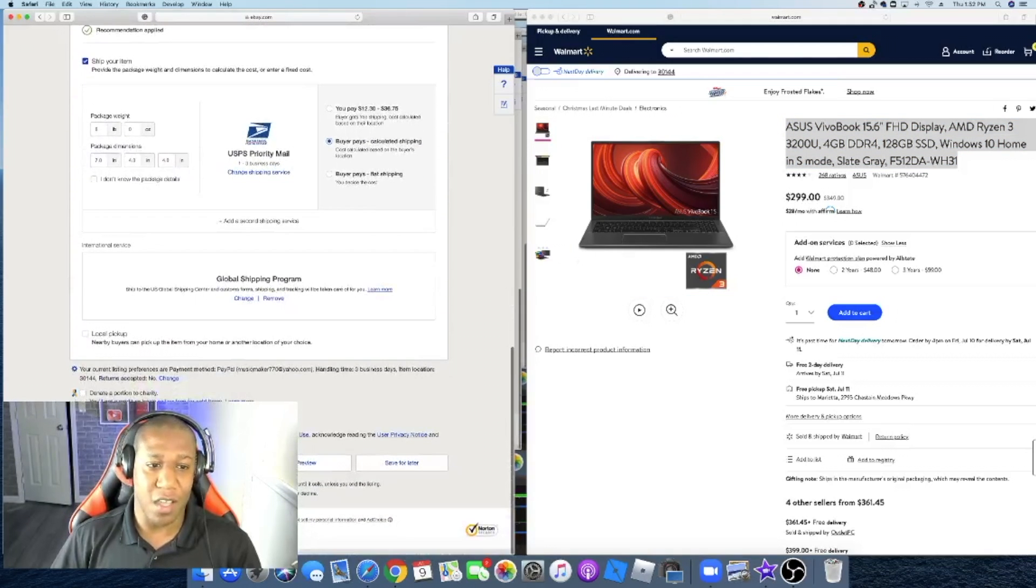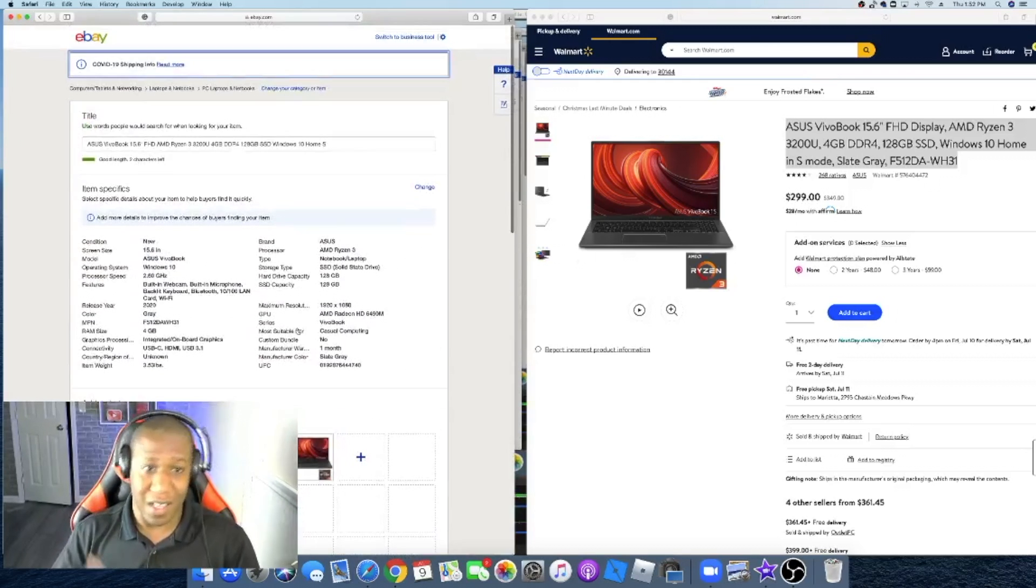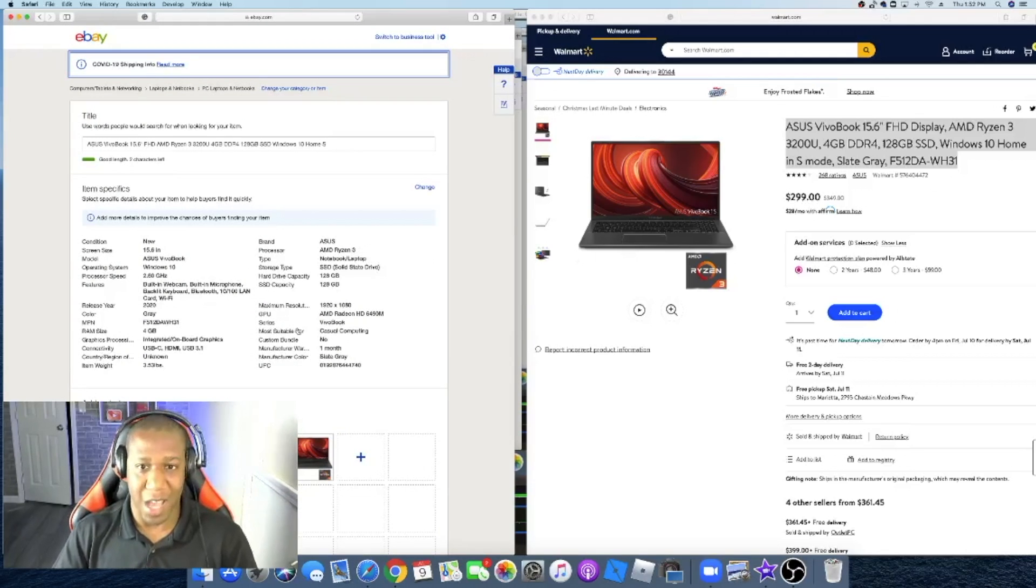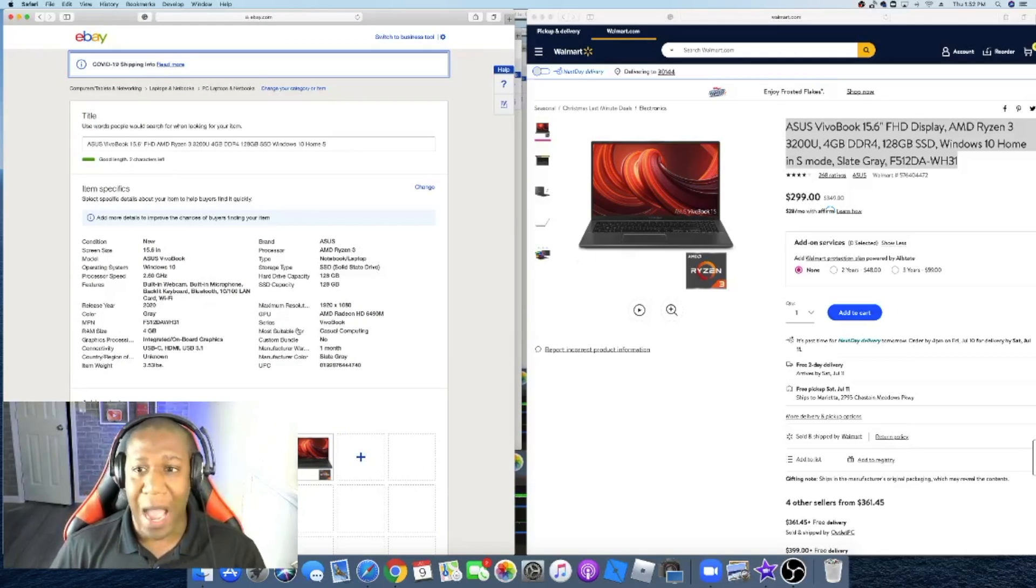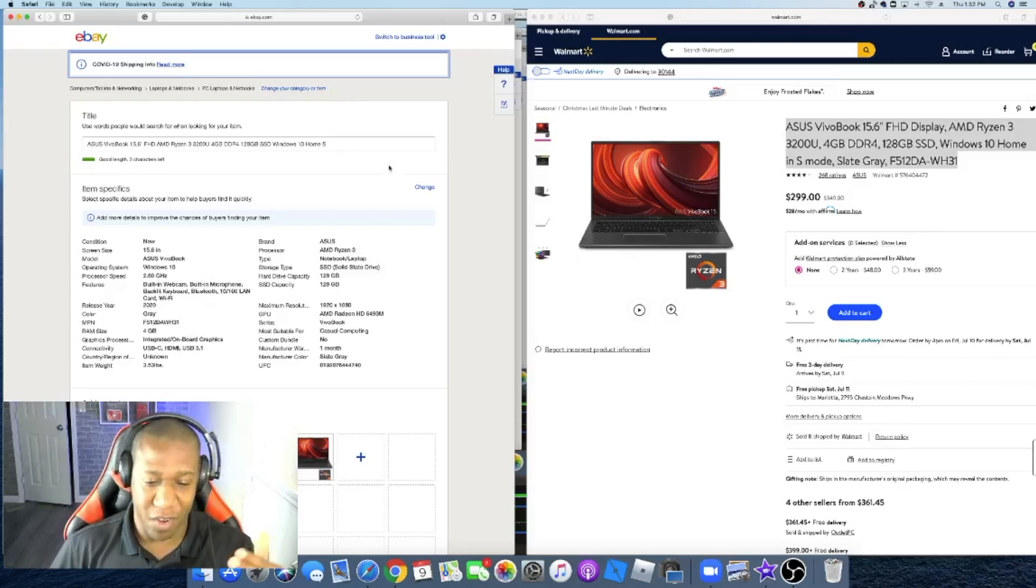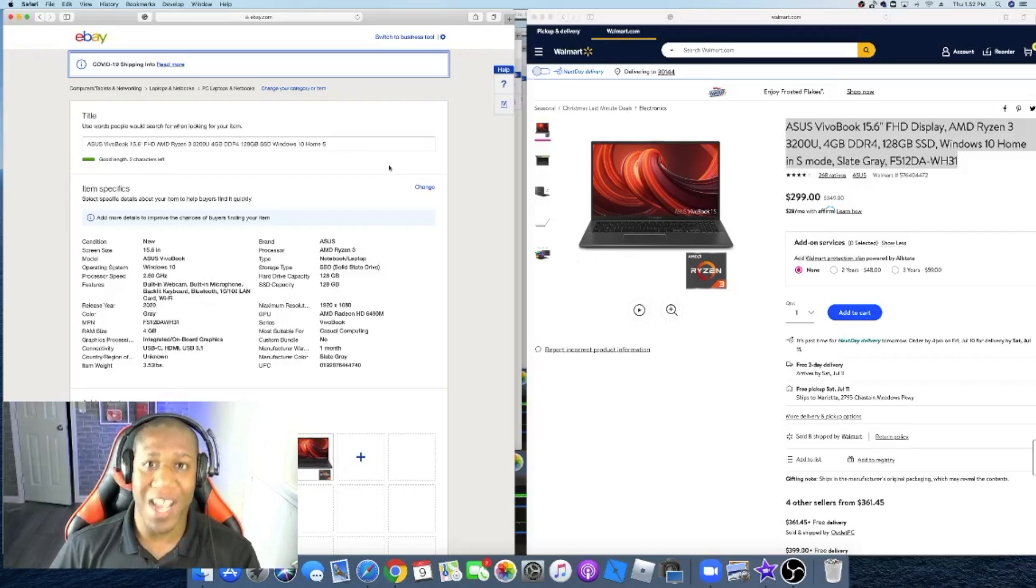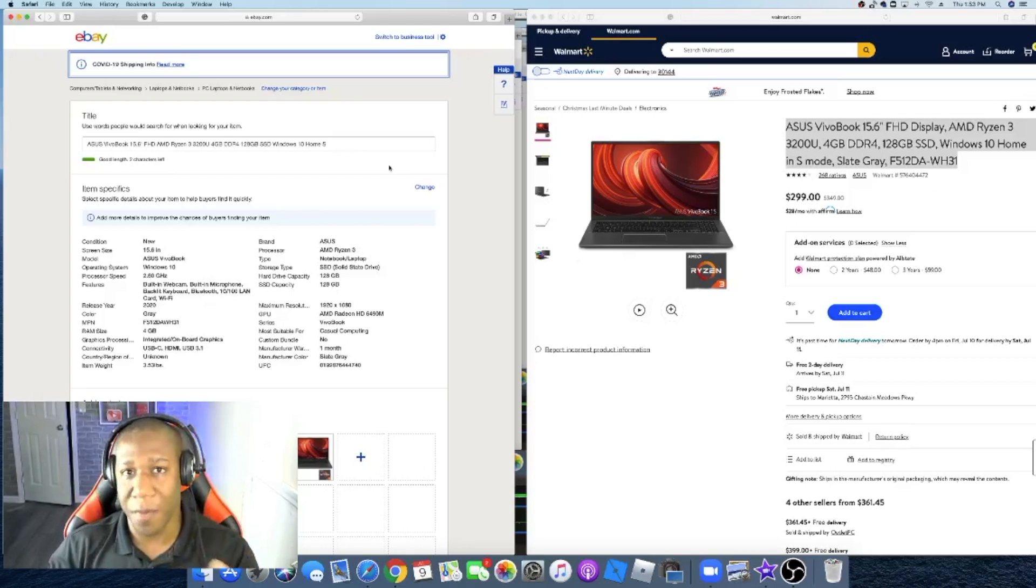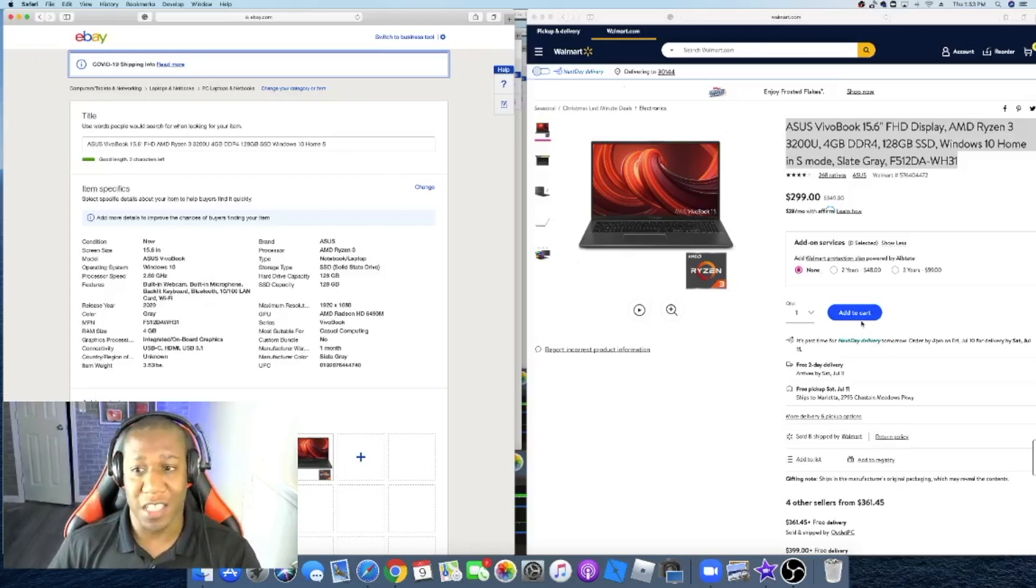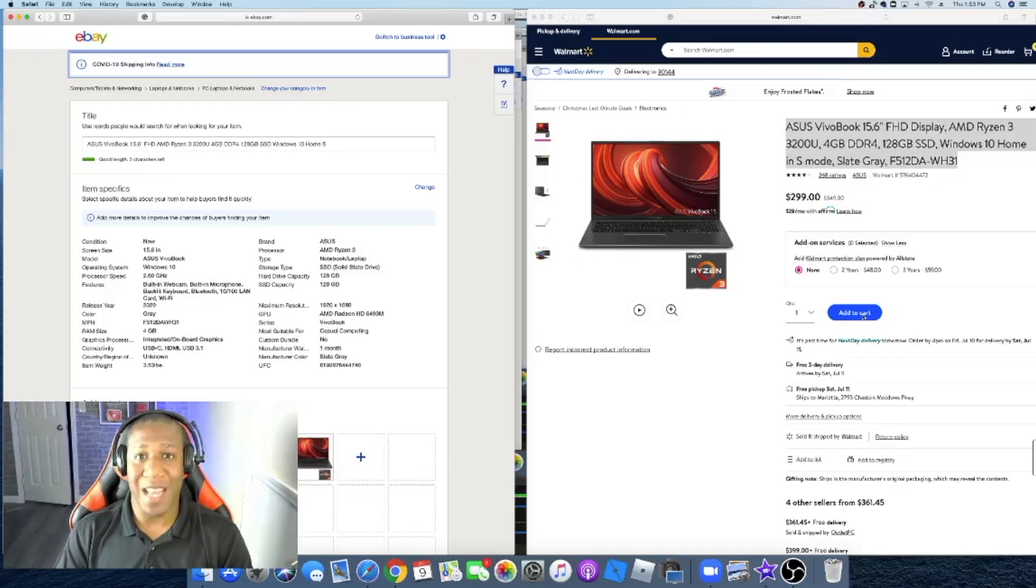After you do all of that, you just say list it. And from there, your listing will be there. When somebody comes across that on eBay, I will come back over here to Walmart after making sure that the customer paid. That's very important to make sure that the customer actually paid and the money is in your PayPal account before you go back to Walmart and buy it. And whenever you buy it, ship it as a gift.